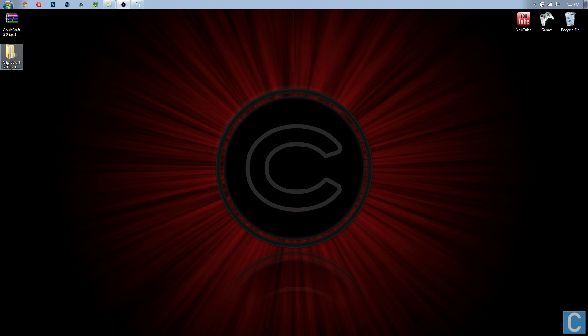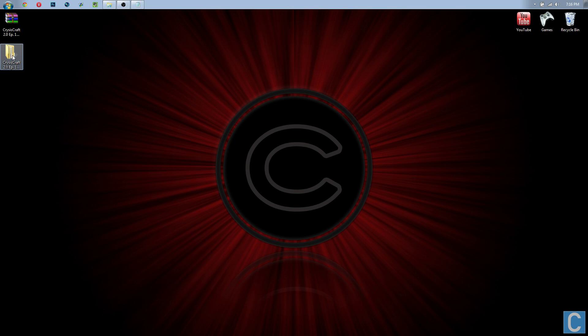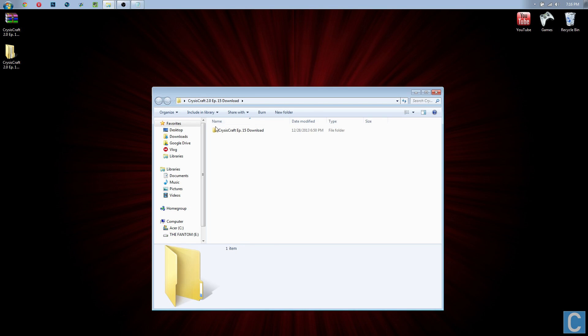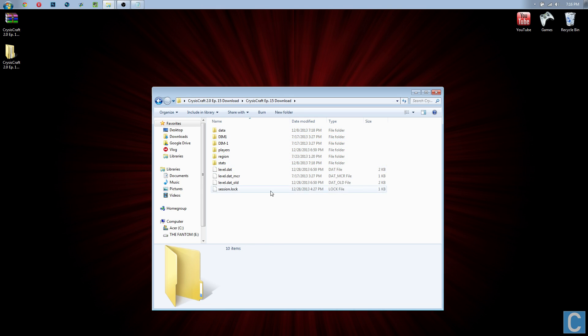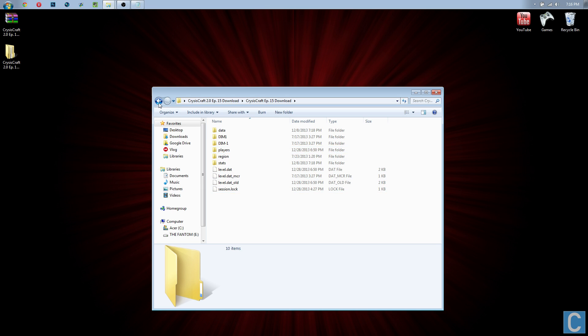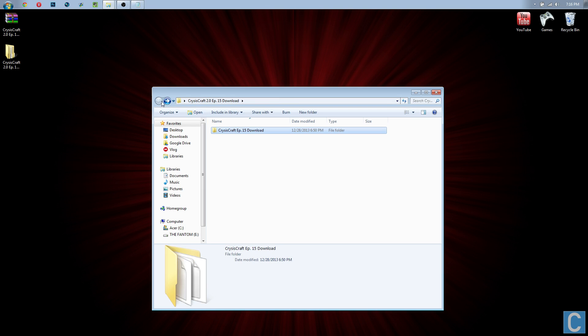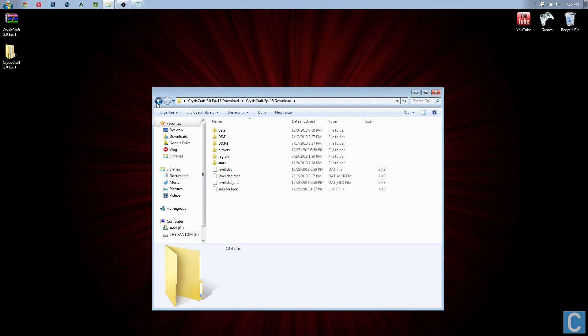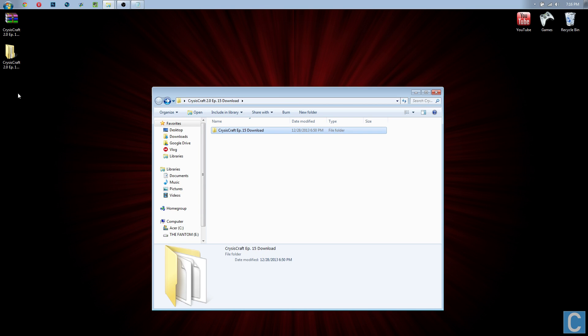You will get a folder like this. Double-click on that folder, double-click on that folder again. If you see data, DIM1, players, region, all that, you've gone too far—hit back. Continue until you see all this and then hit back one time, and then you want to take this and drag it to your desktop.